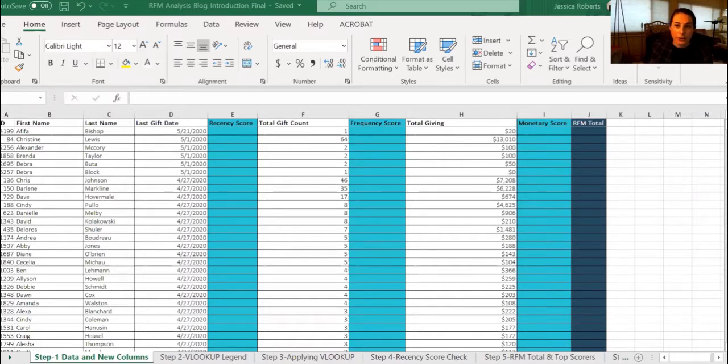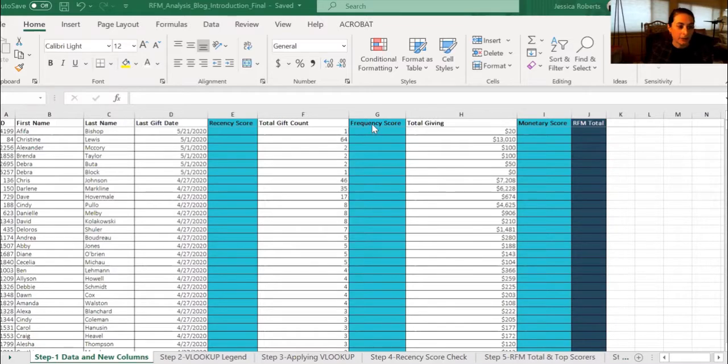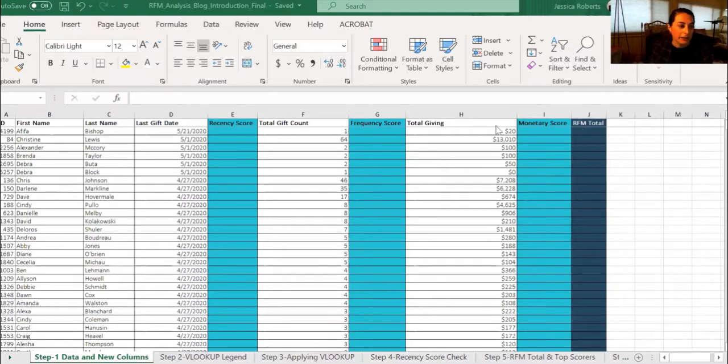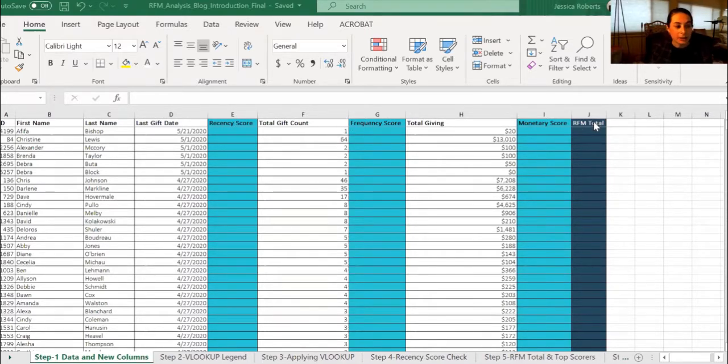You can see that I've created these fields in teal and blue. The first one being the recency score, the second being the frequency score, and the third being the monetary score. And finally, once we find the R, the F, and the M, we'll be looking at summing up these scores to find the RFM total.